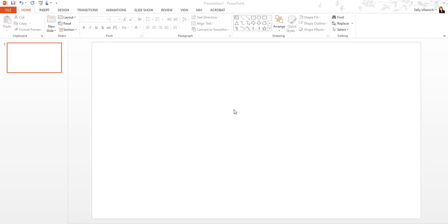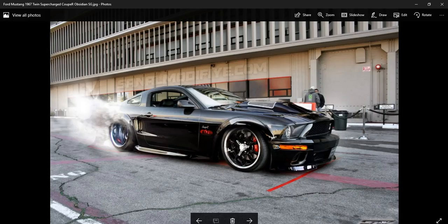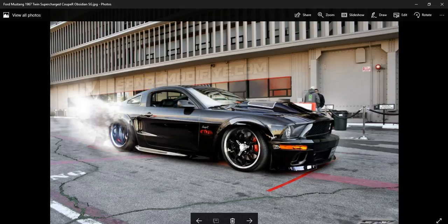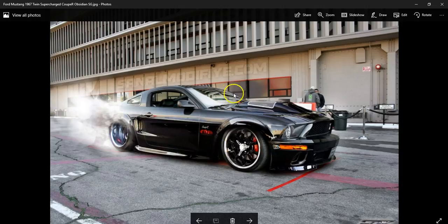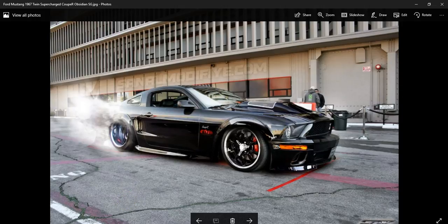I have my presentation right here, and say I want to do a screen clipping of this beautiful Mustang. I want to make sure that this is the only other thing I have up — that if I were to minimize PowerPoint, this would be the next thing that I saw, because I'm going to have to do a quick screen clipping of this. So I'm going to open up my presentation again.